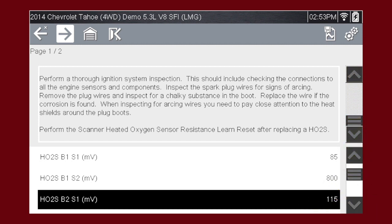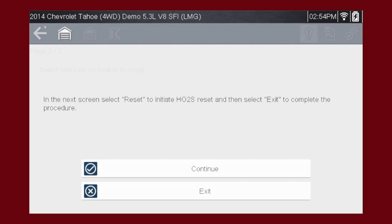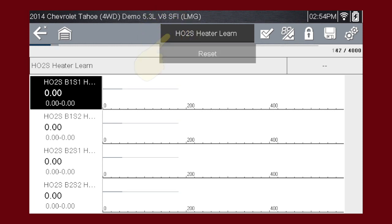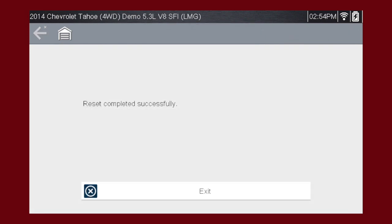Press the next icon for more information. This article has a reset procedure linked to it. Press the tool icon. On the next screen, we will be able to reset the O2 heater circuit. Press the function icon to start the procedure. Select Reset to reset the heater circuit. Once the procedure is complete, click to exit.